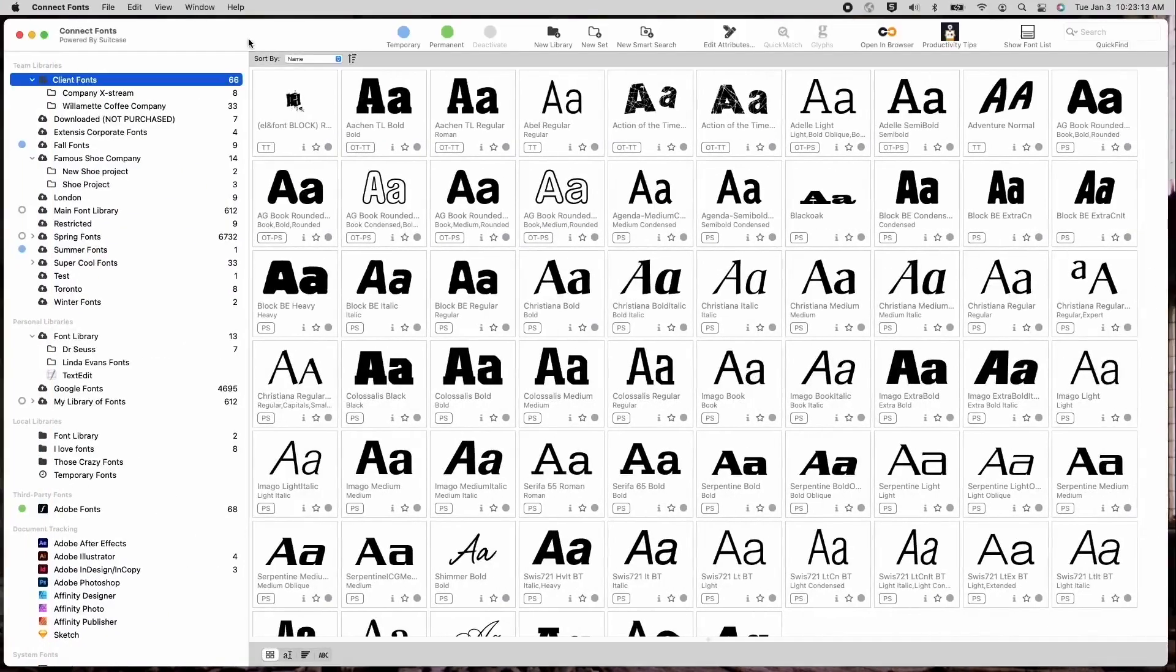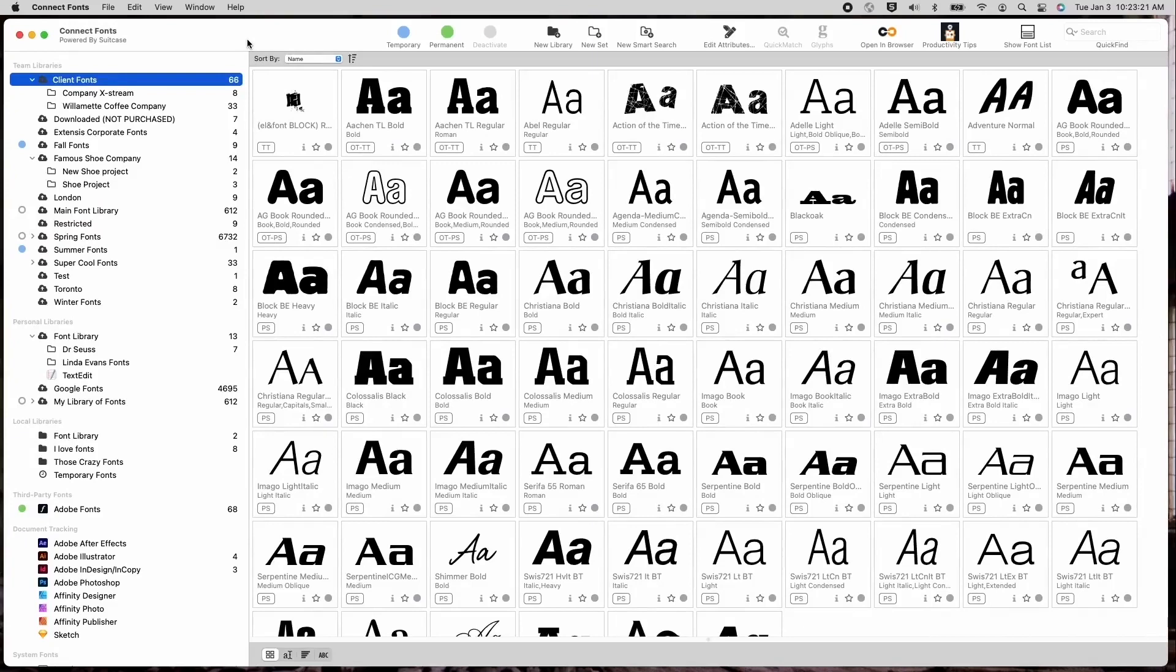Welcome to the ConnectFonts and Universal Type Client Desktop Application Comparison Video. This video is designed to give you a quick overview and the similarities of ConnectFonts as compared to the Universal Type Client. We'll also provide some additions you can expect when using the ConnectFonts application. So let's get started.